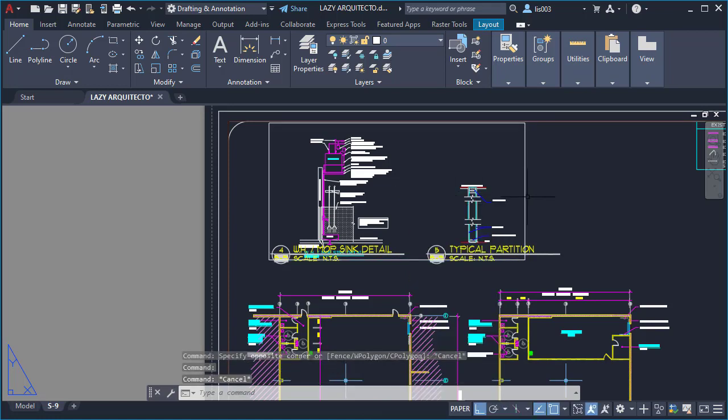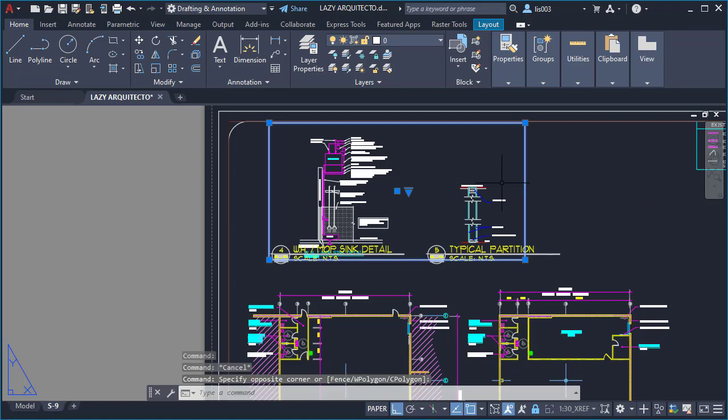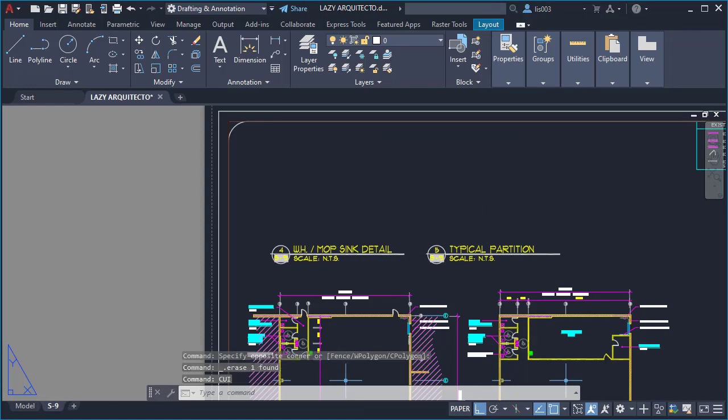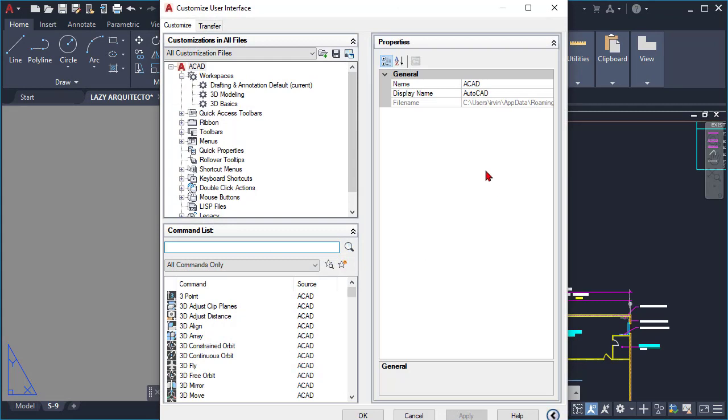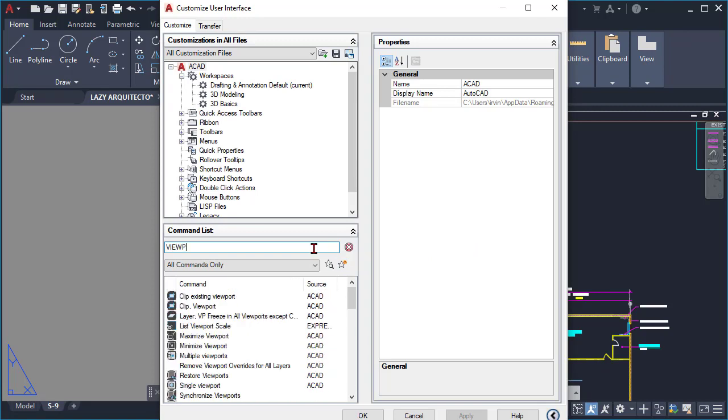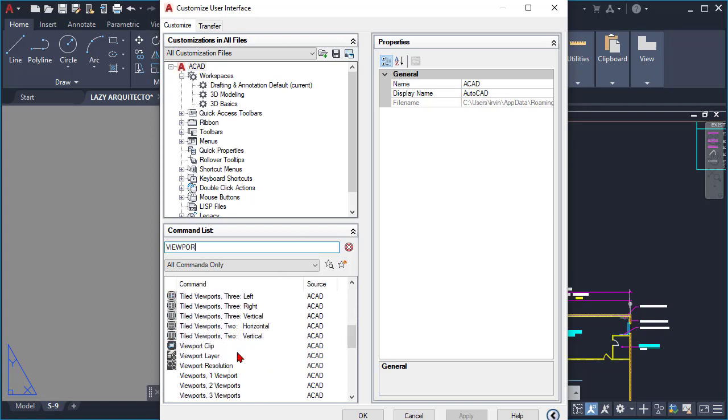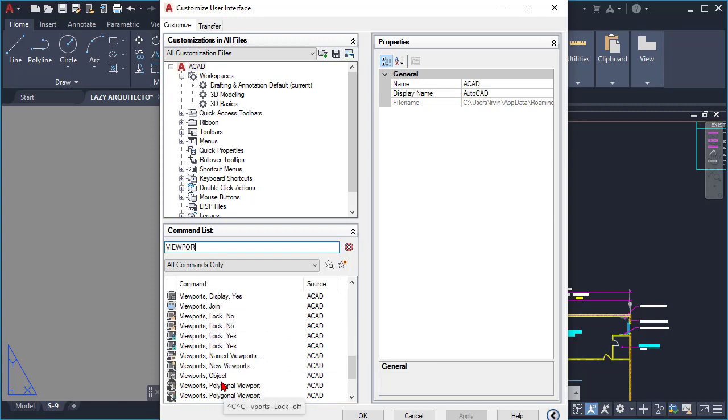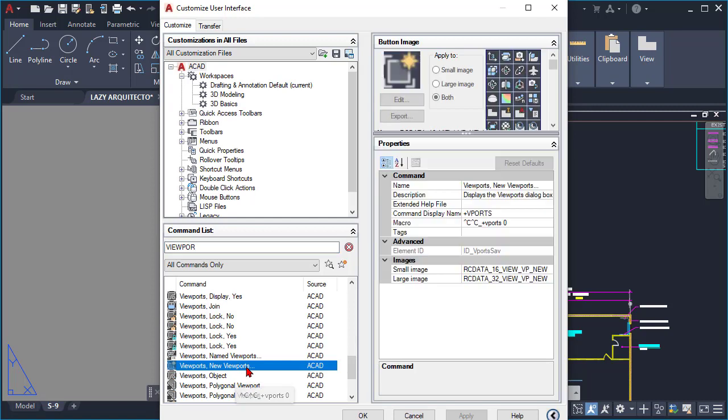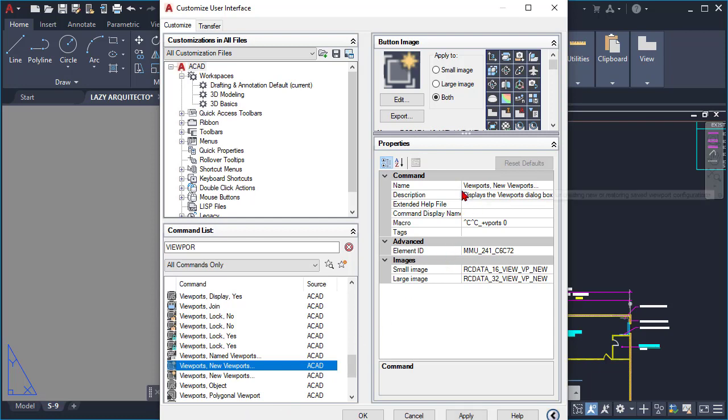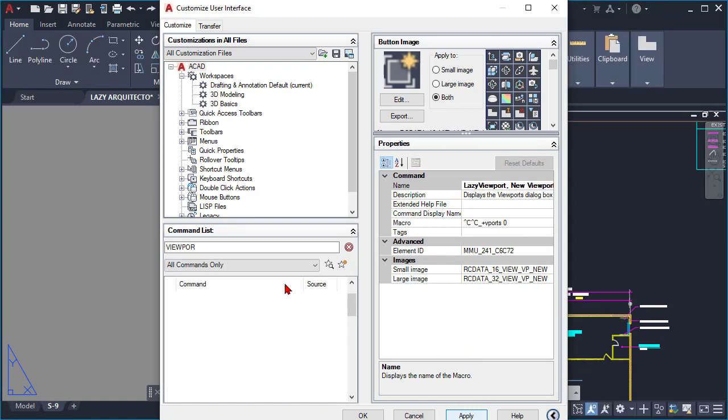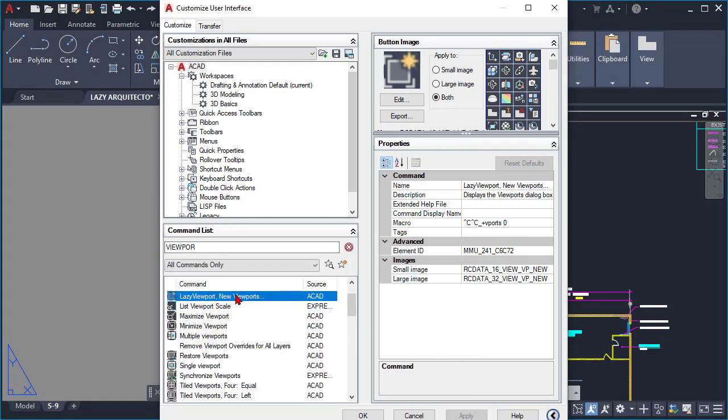So in order to do that, I created the lazy viewport command. Basically, I went to the CUI, and once I opened it, I clicked here the star icon to create a command, or I simply duplicated another command, in this case the viewport.